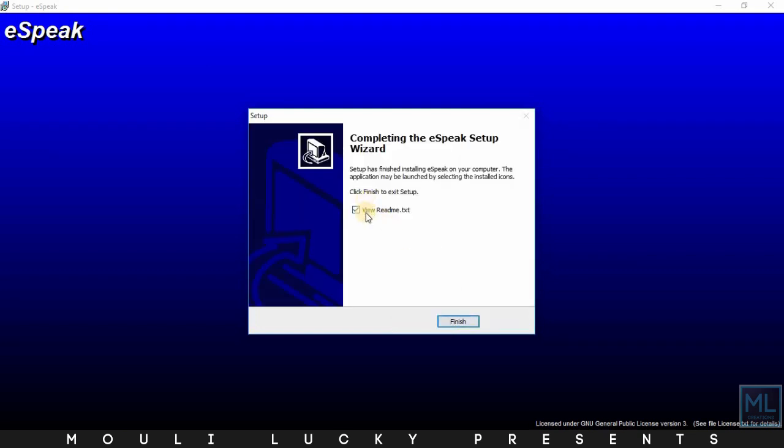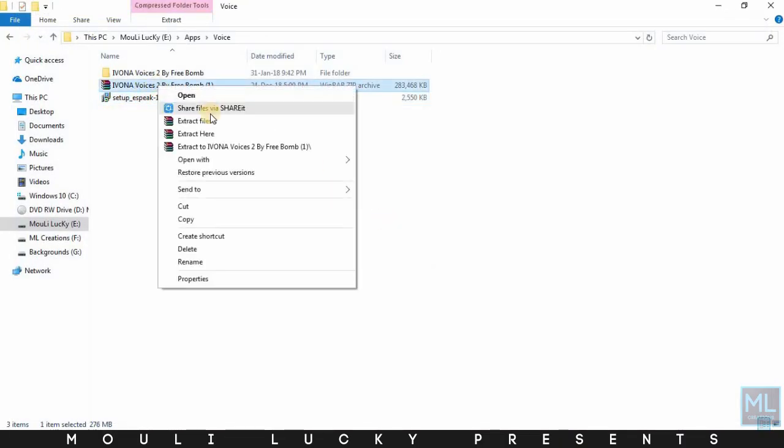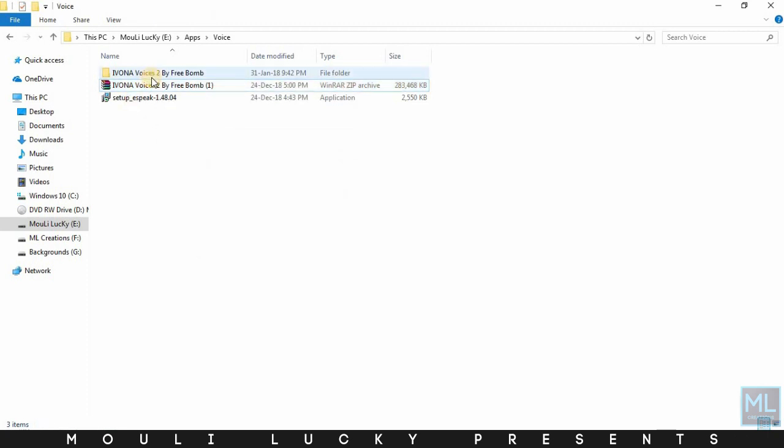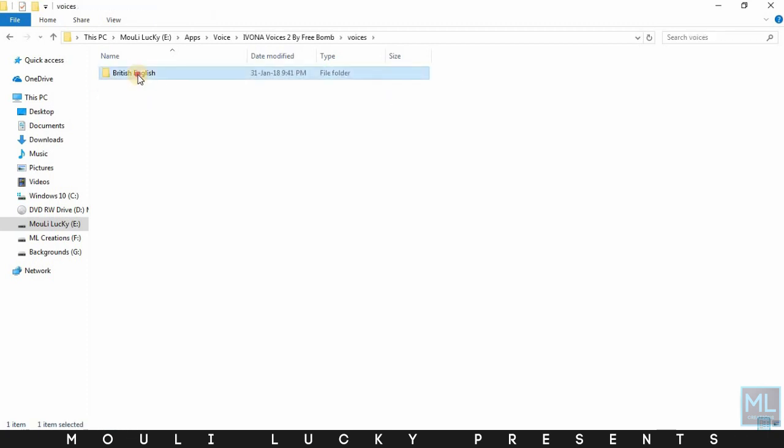After installing it, click the finish button. Now click the other file and extract that. I've already extracted it. Now open the voices folder and click the British English folder.